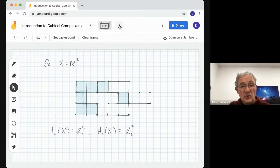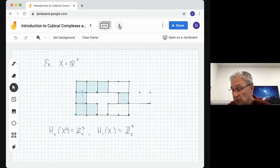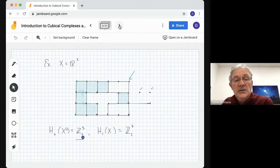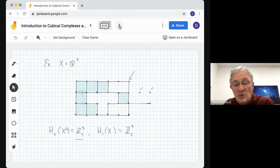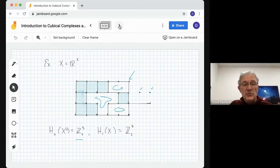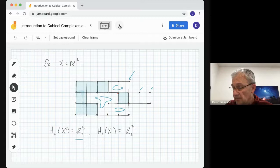Here's a simple complex X contained in R2. If we look at it, we can say: what's H0? Well, there are three connected components — one on the left, the big one, and then these two points. This tells us that the zero-dimensional homology is Z2 to the third power — three copies of Z2. What's the one-dimensional homology? Well, we see three cycles: the cycle in the upper right-hand corner, the big one in the middle, and another one here. So we see three independent cycles, and the one-dimensional homology is three copies of the integers mod 2.